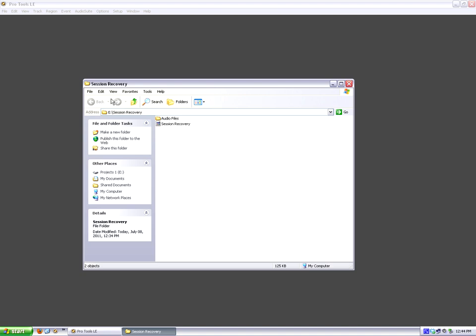Otherwise, the method I'm going to show you, this is recovering one of these kinds of sessions on a PC. The method I'm going to show you is going to lose all of the trim, the editing trim, and it's going to lose fades and things like that.